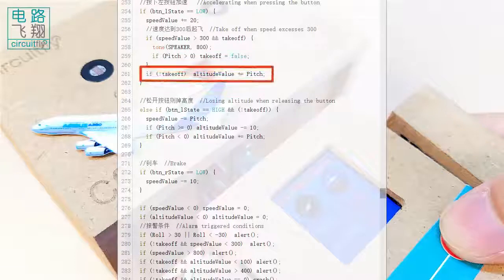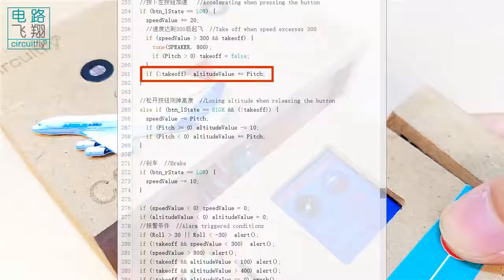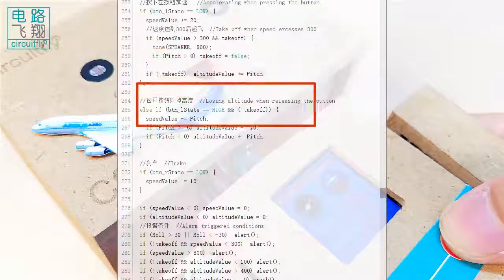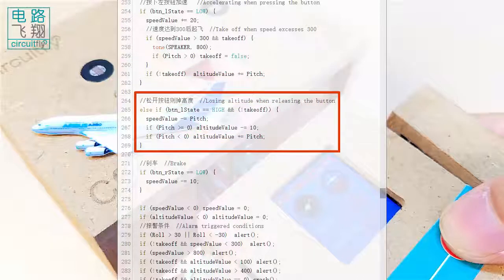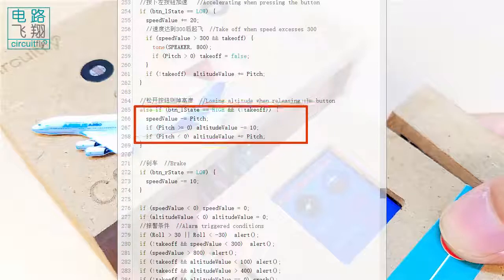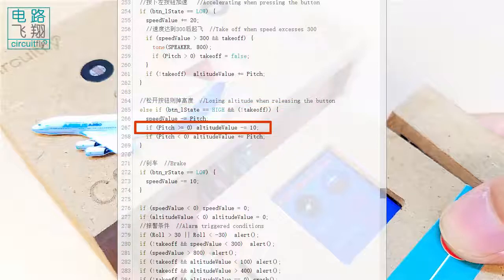The attitude value is then increased by pitch value. After take-off, if the push button is released, the thrust is dropped. If the plane pitched down, both the speed and attitude are reduced.